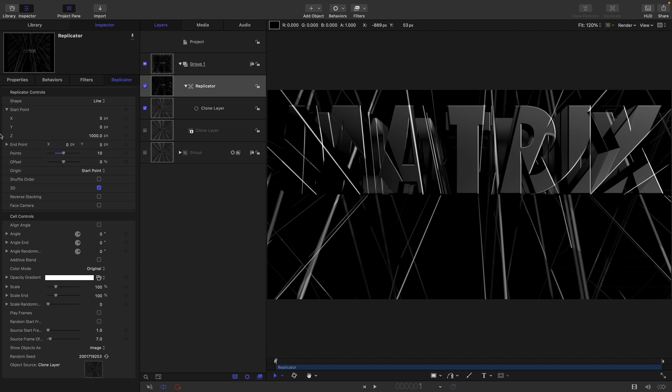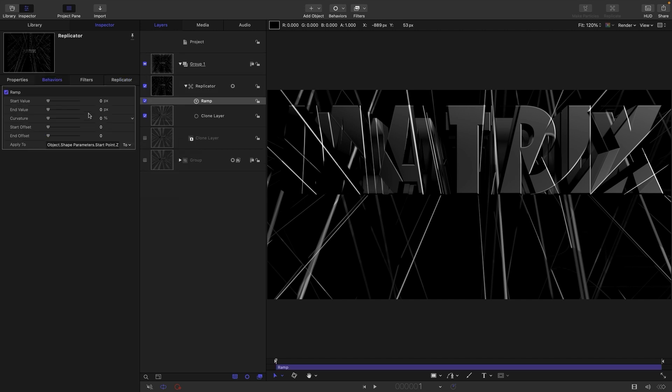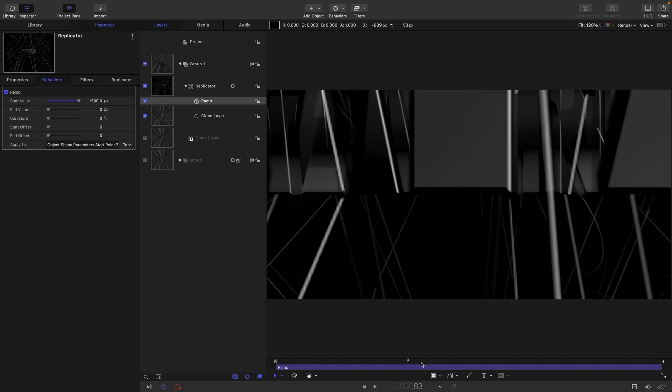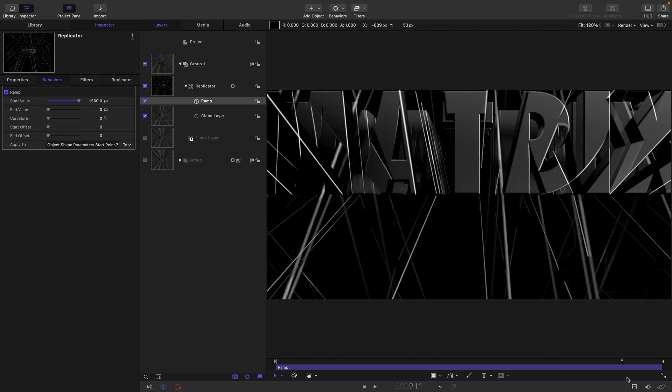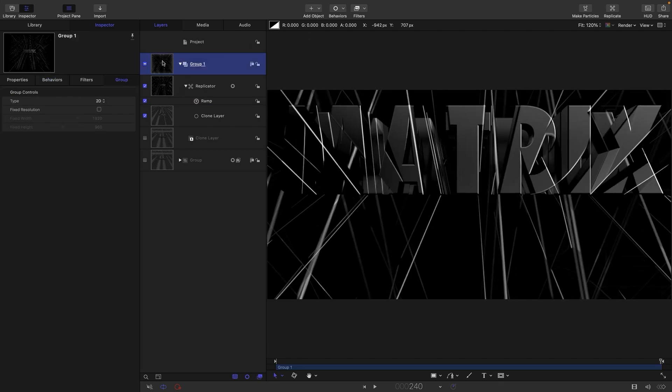So to get some basic animation, what we're going to do is target this Z start point and add a ramp behavior to it. And we are going to set the start value to 1500. That will give us this effect here. Obviously, we're not framed up terribly well. So we need to add in a camera. So let's set this group to 3D.